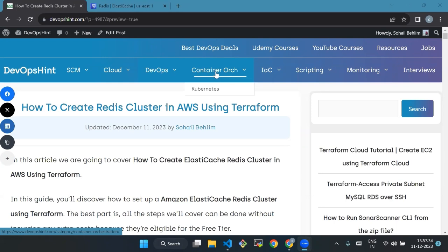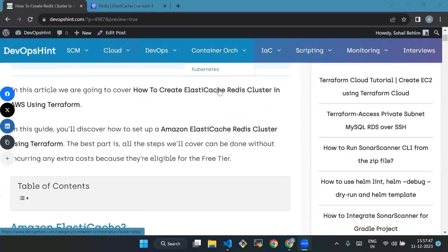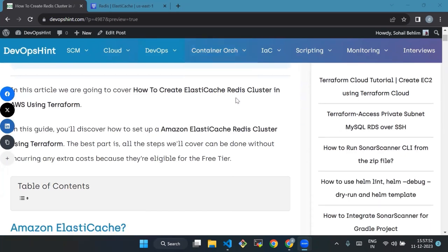Hello everyone, welcome back to our channel. Today we will see how to create a Redis cluster in AWS using Terraform. In this video, we are going to cover how to create ElastiCache Redis cluster in AWS using Terraform. You will discover how to set up an Amazon ElastiCache Redis cluster using Terraform.